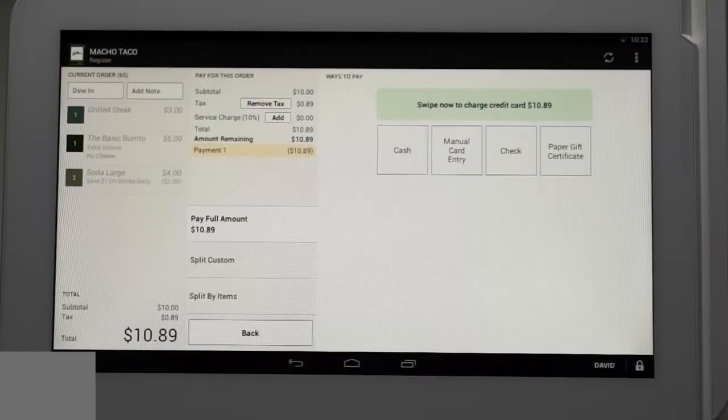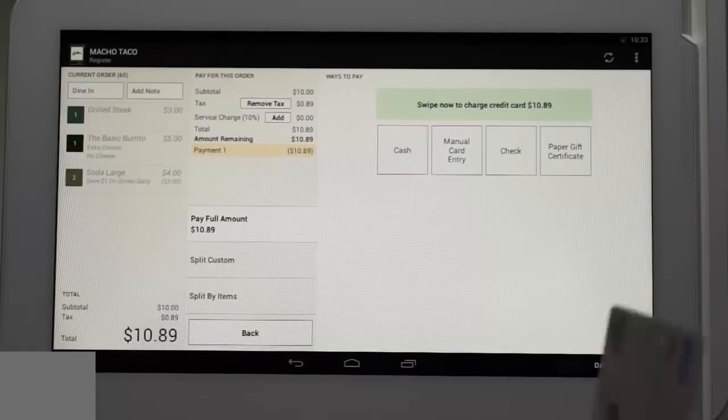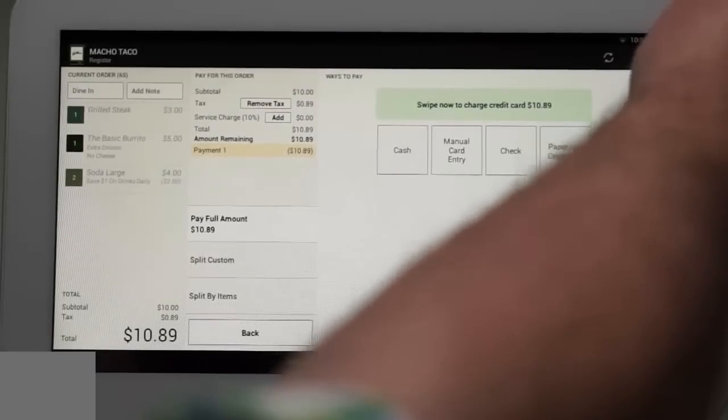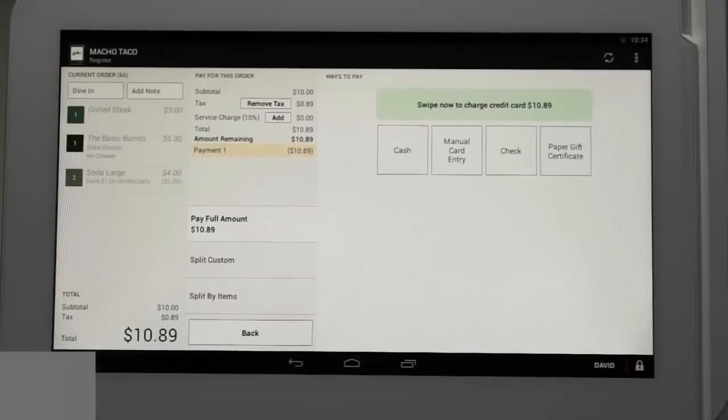The screen will show multiple payment options. We'll show you how to process each option, beginning with card swipe. Simply swipe the card with the numbers facing up.